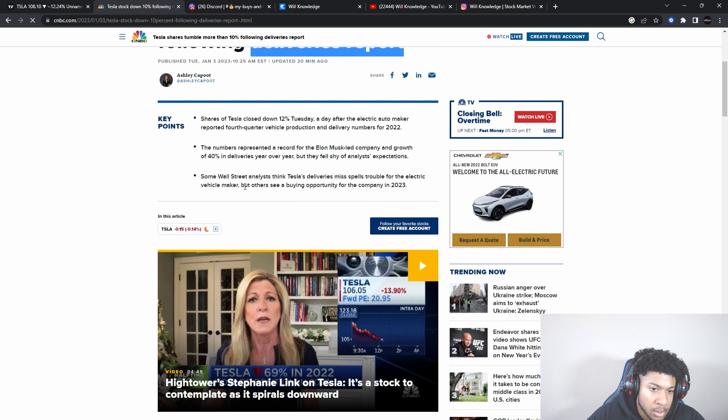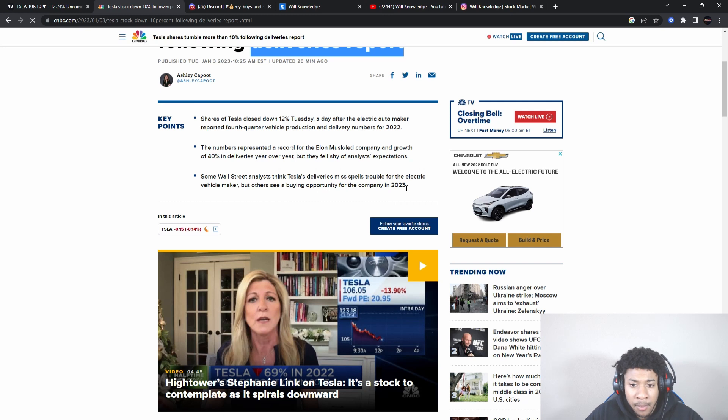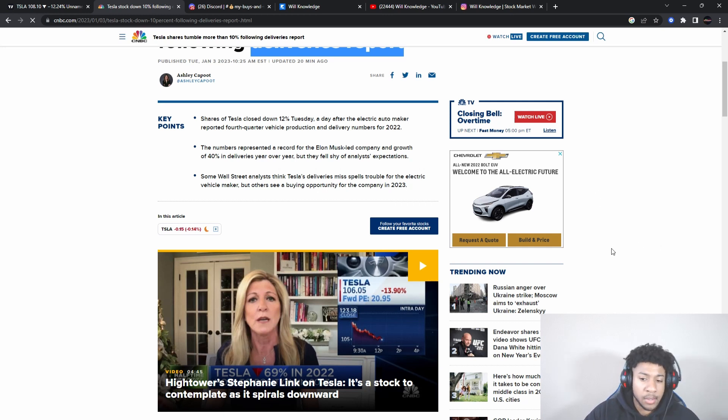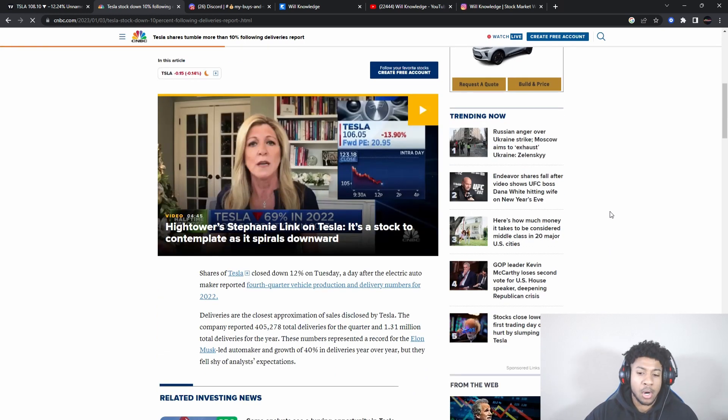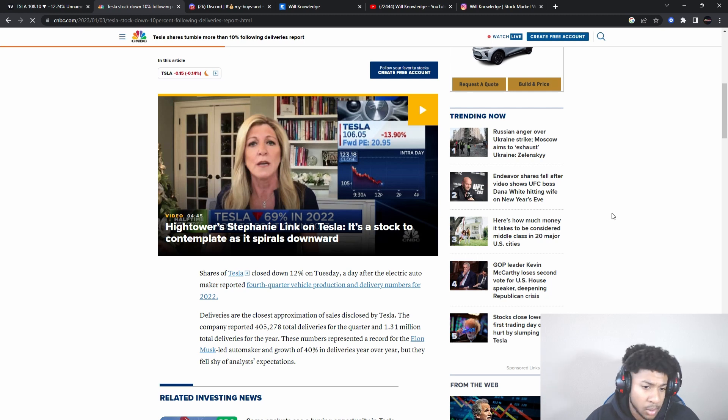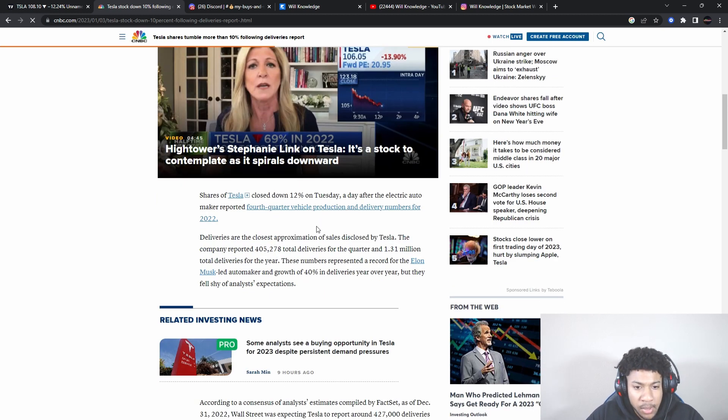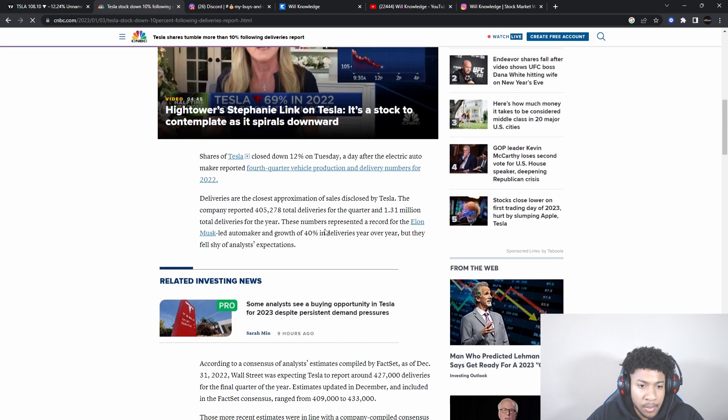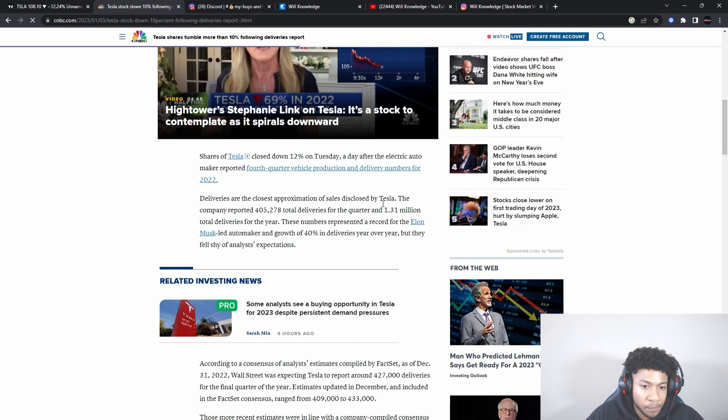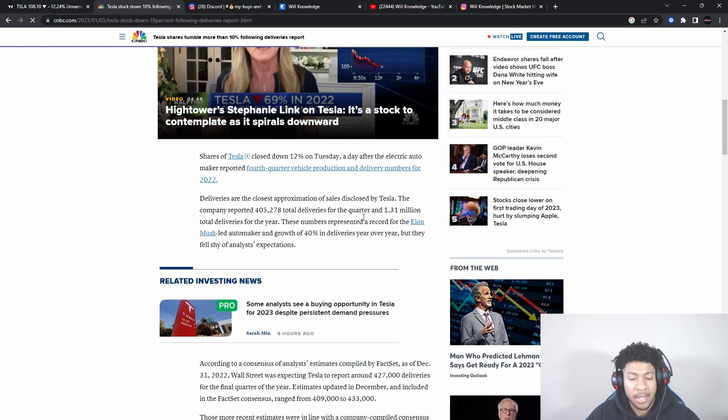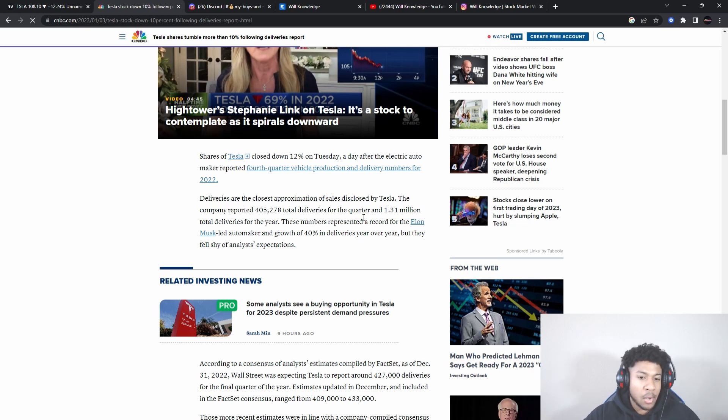They delivered a record but just fell shy of analyst expectations. Analyst expectations don't really do much for me. They're still beating numbers, Tesla is still a phenomenal company. Some think Tesla deliveries spell trouble for the electric vehicle maker, but others see a buying opportunity for the company in 2023. It's really how you see it. Do you see this as a buying opportunity or do you think they're going to have slow growth? They had a lot of stuff going on in China, factory shutdowns and so forth.